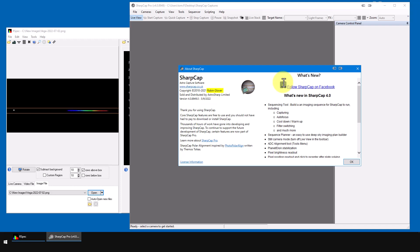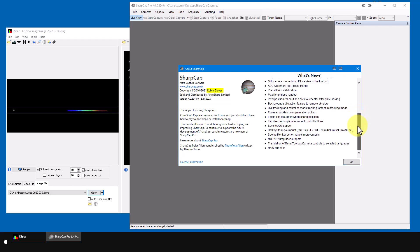There's a free version of SharpCap, and there's an inexpensive paid version. I always try to support authors of freeware by purchasing their pro versions if I can. So I want to encourage you, if you haven't already done so, upgrade to his pro version. It's just 15 US dollars. He deserves it.